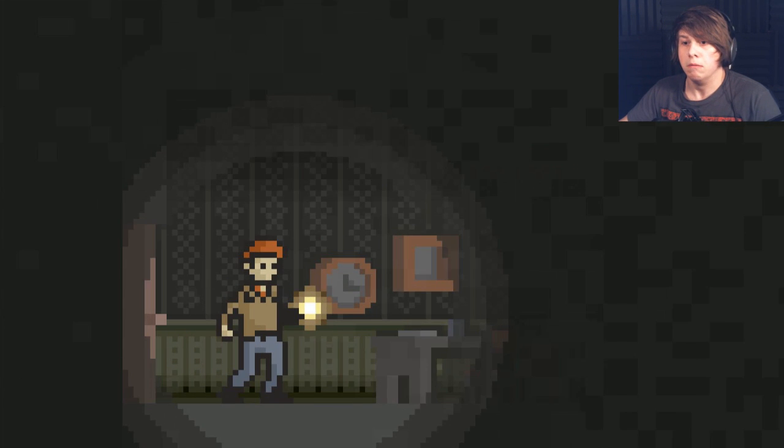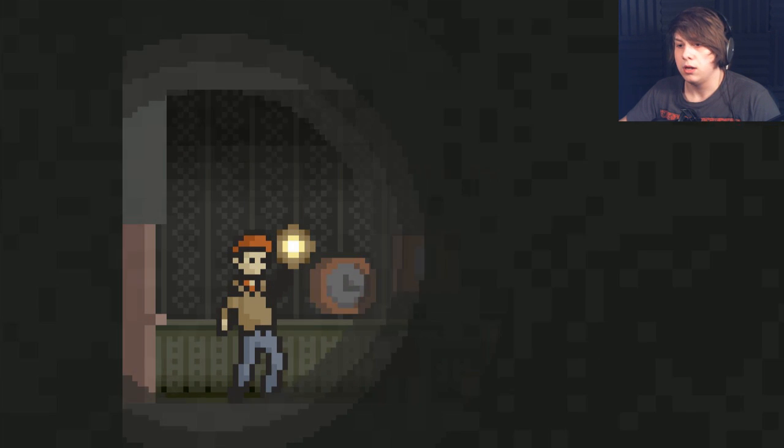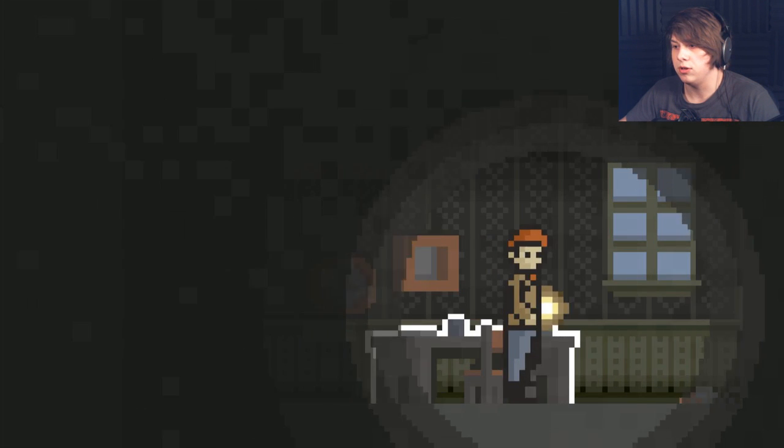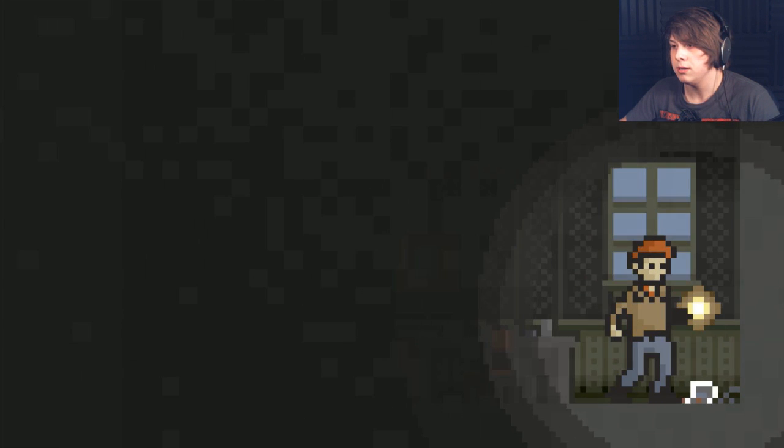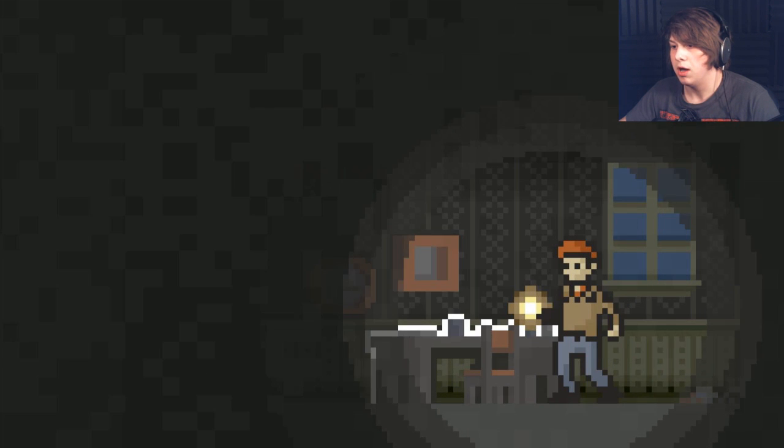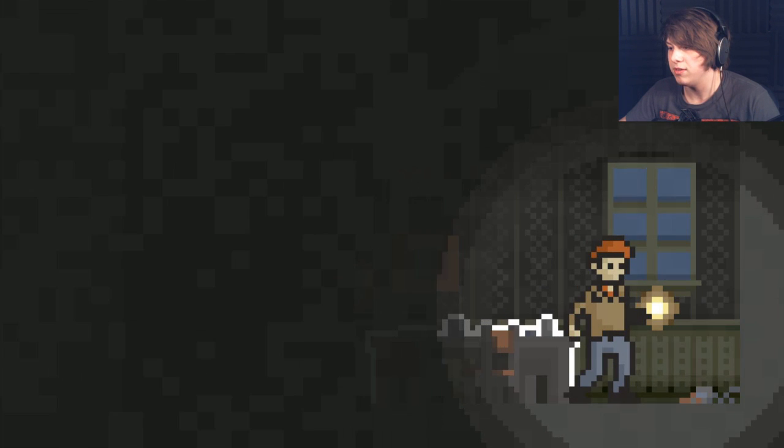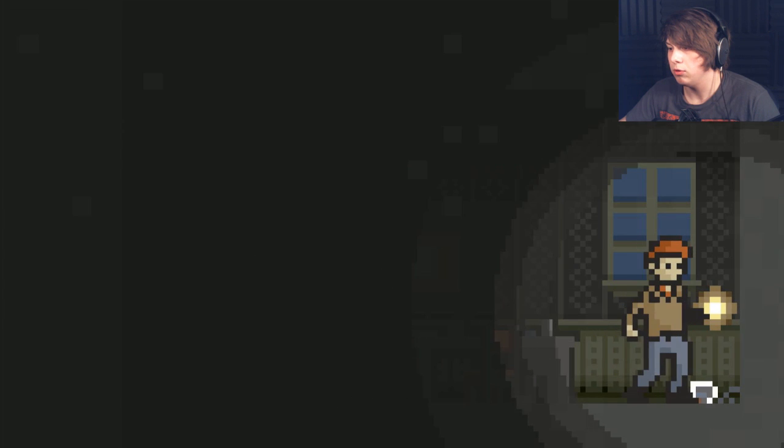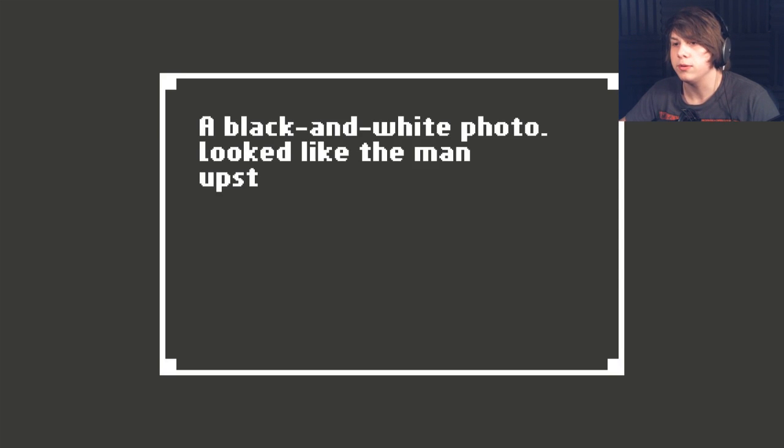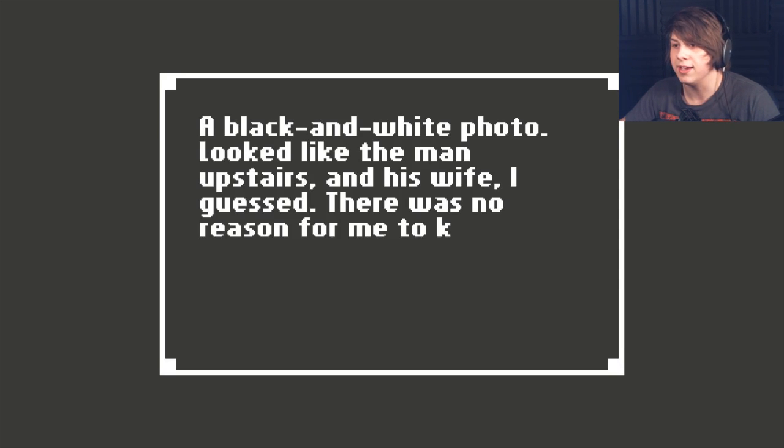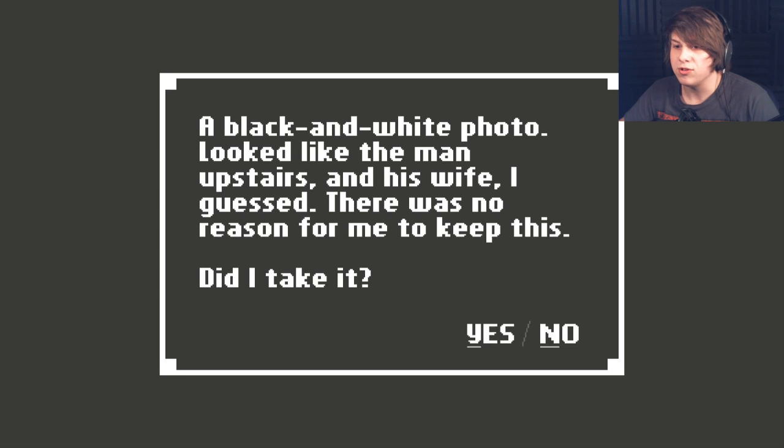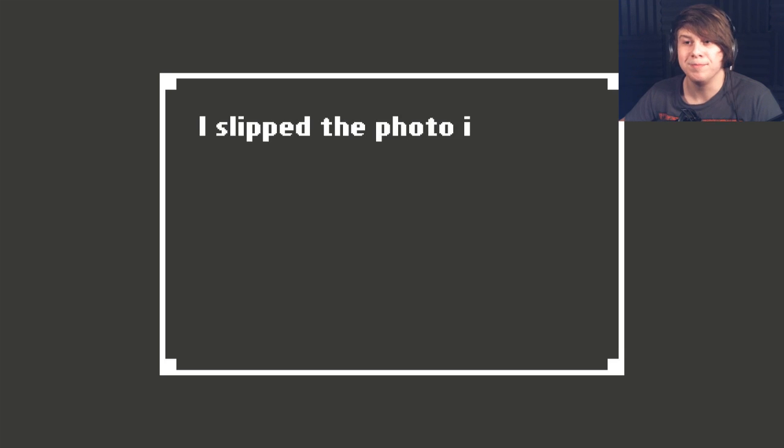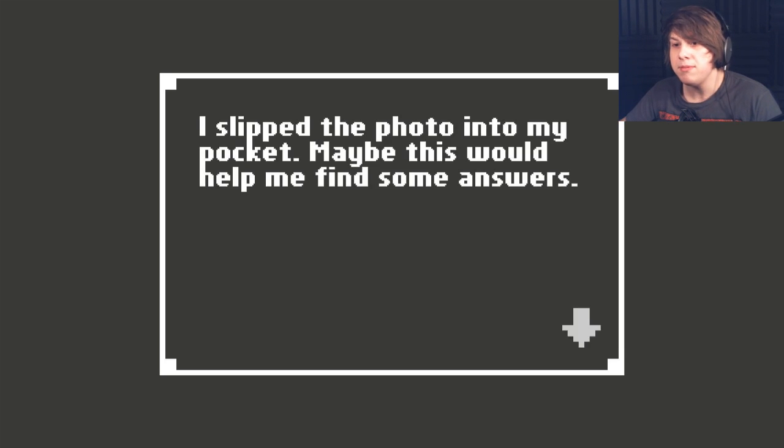Let's go in here and hope I don't... What? Excuse me? I don't like that. What is this? A black and white photo. Looked like the man upstairs and his wife, I guessed. There was no reason for me to keep this. Did I take it? There's no reason for me to, so why shouldn't I? I slipped the photo in my pocket. Maybe this would help me find some answers.